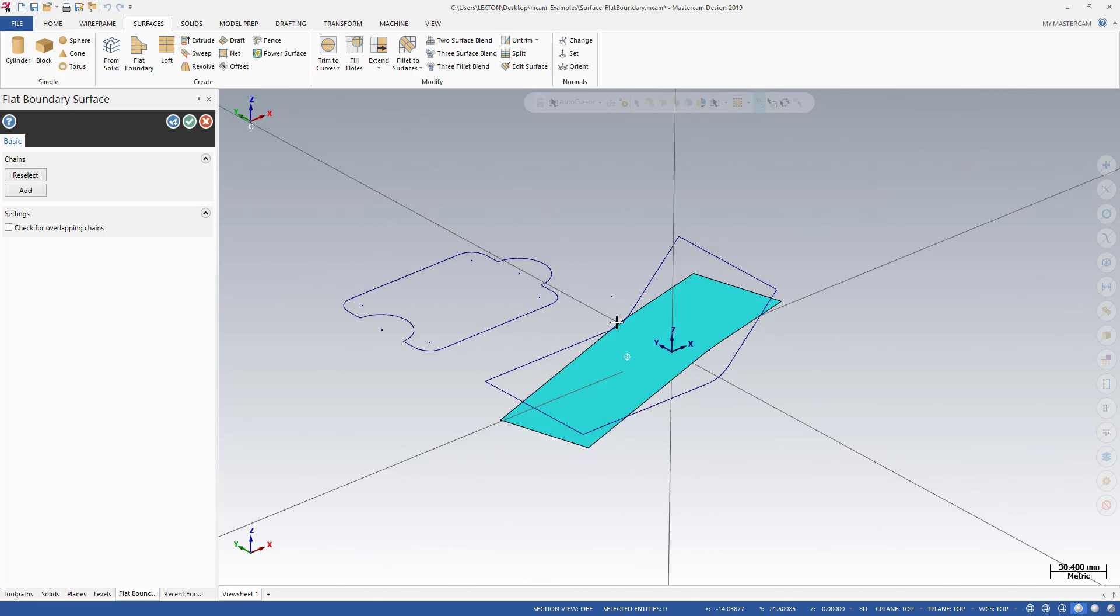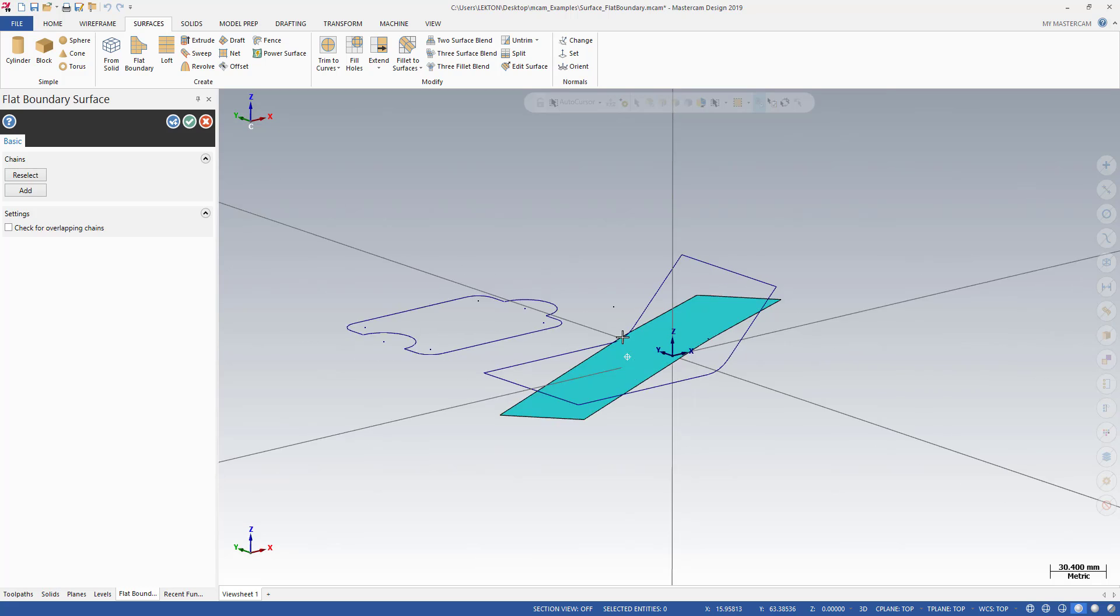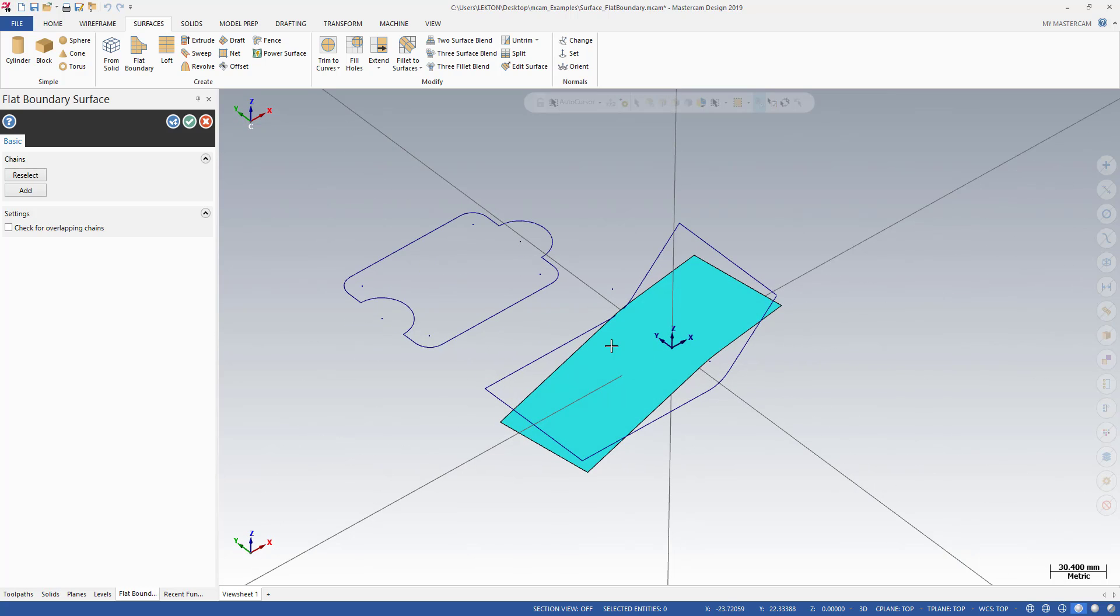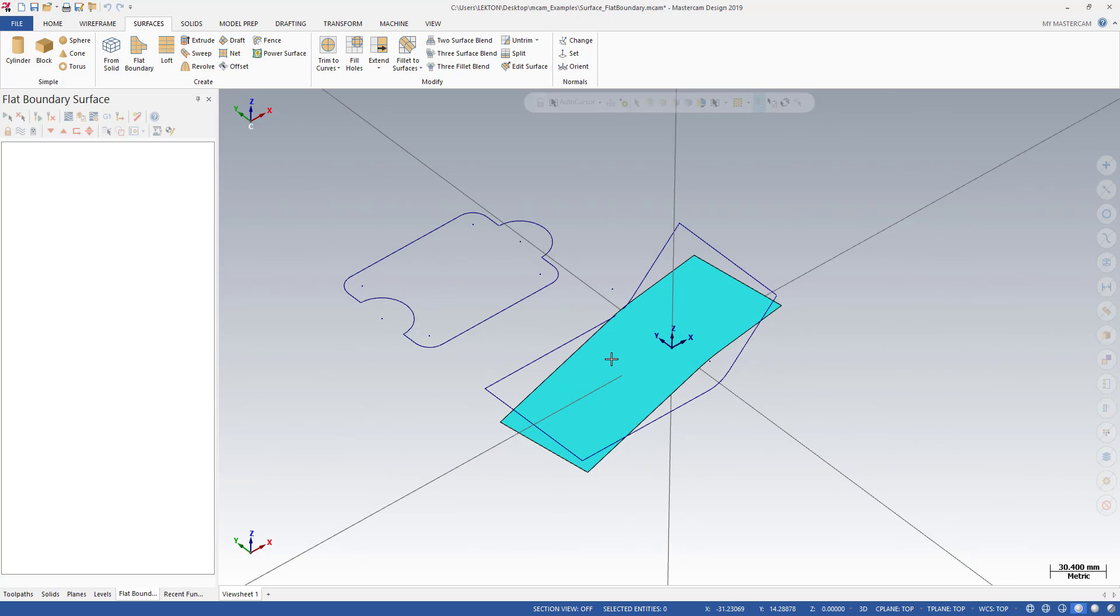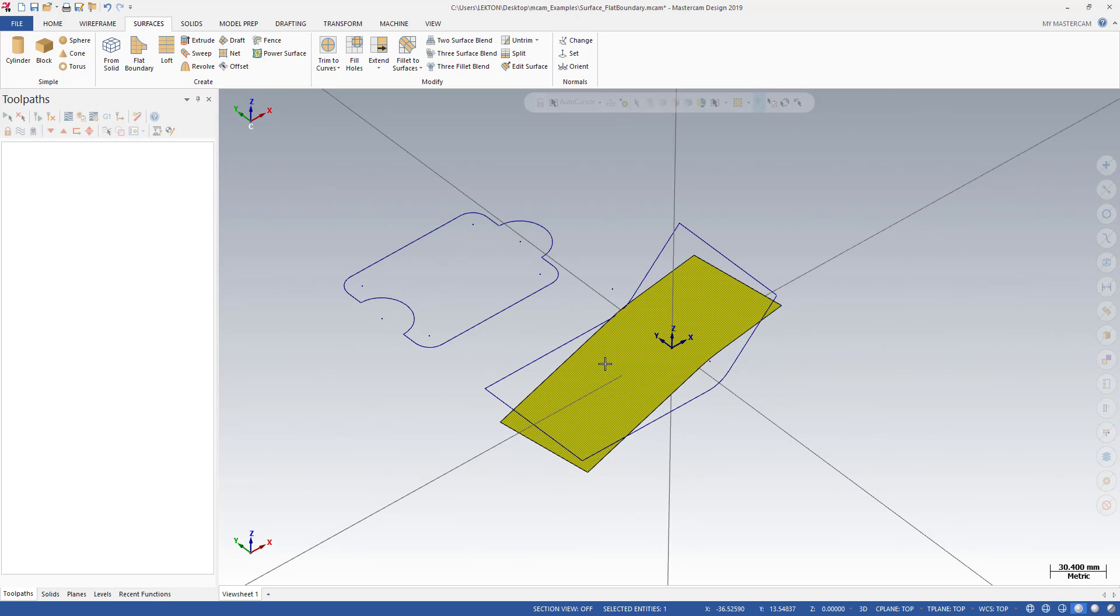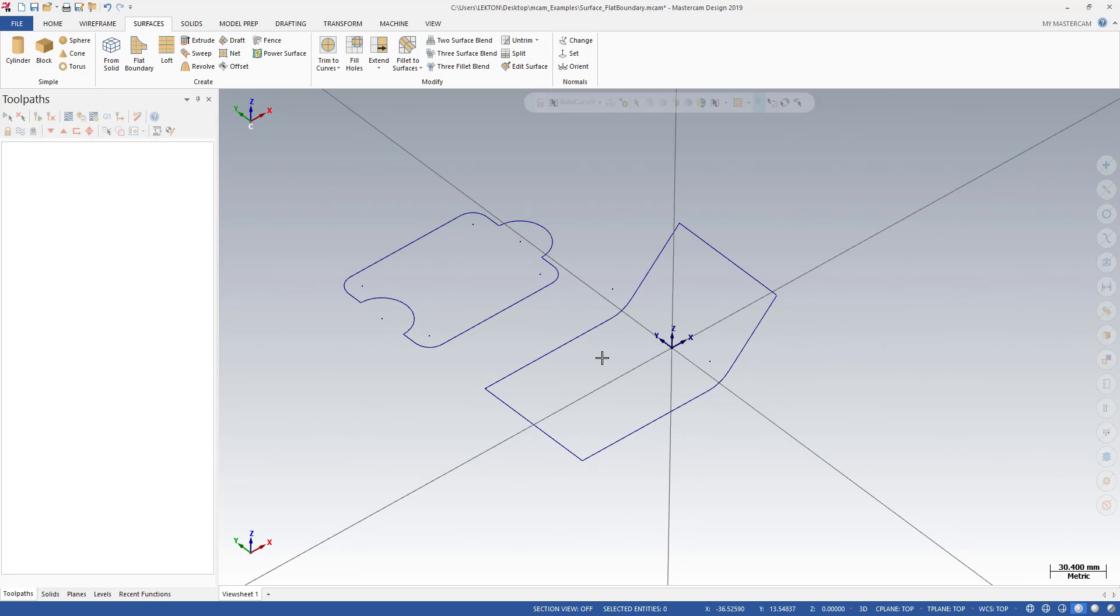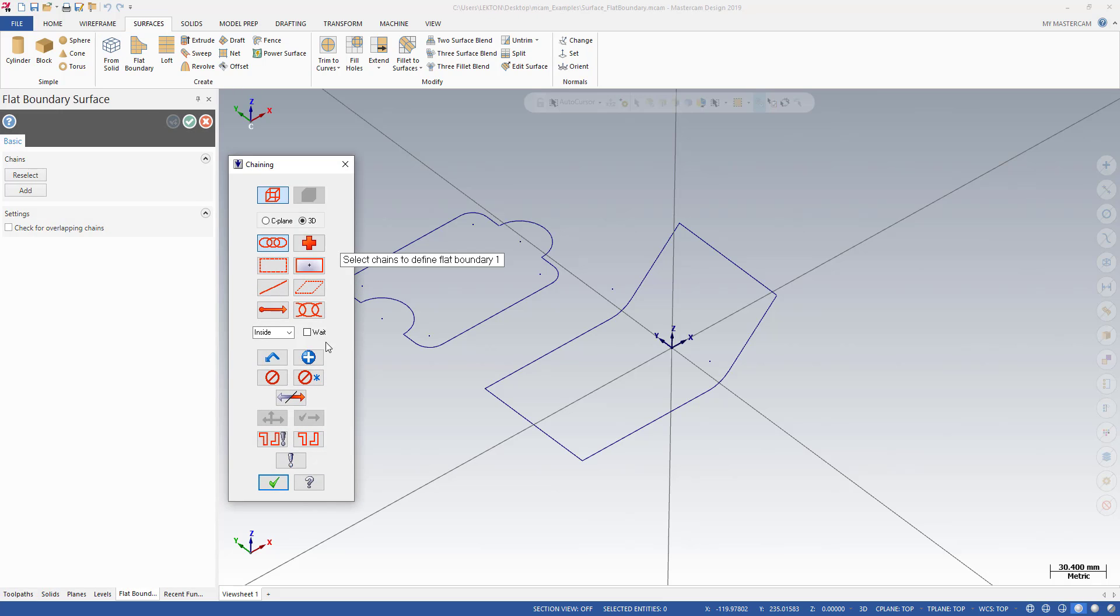Okay, this is not suitable for flat boundary. So what can we do?